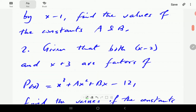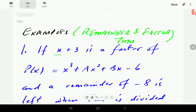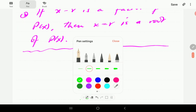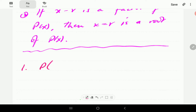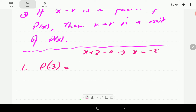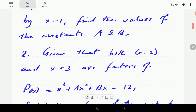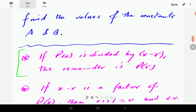In Question 1, since x plus 3 is a factor, p(r) is going to be zero. We equate x plus 3 to zero, giving x equals negative 3. So p(negative 3) must equal zero, because that is a factor.